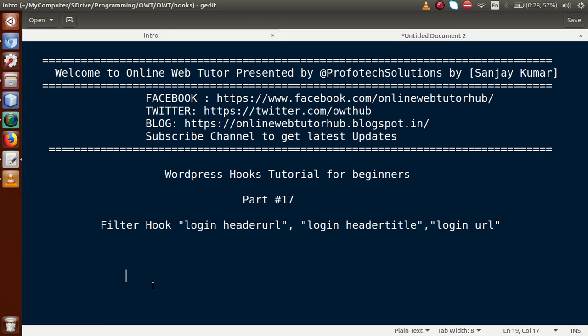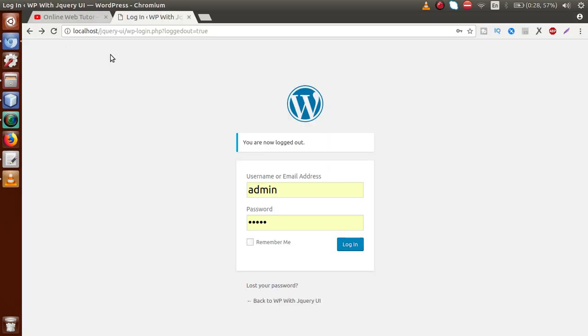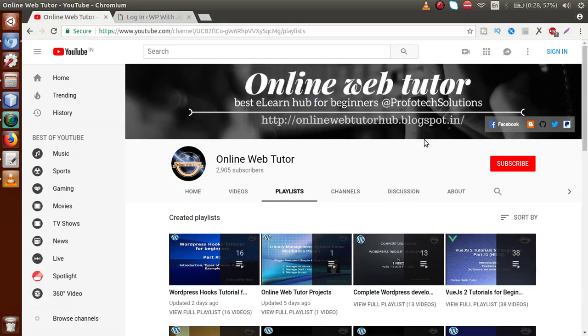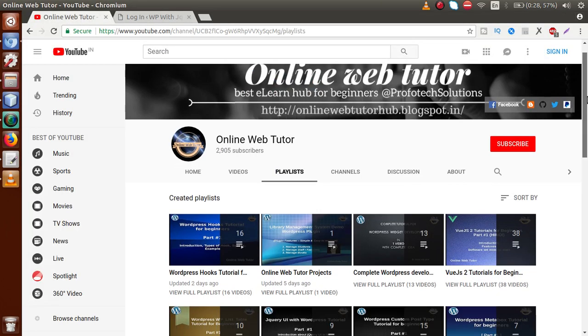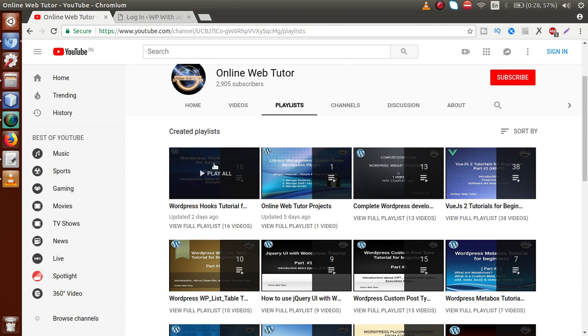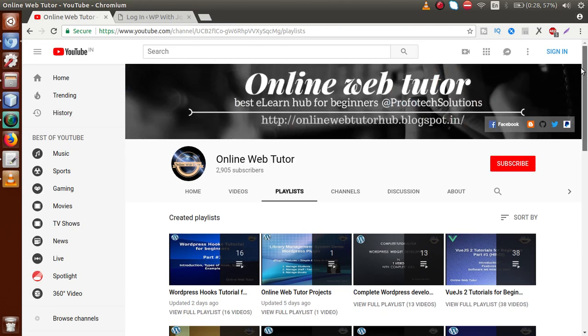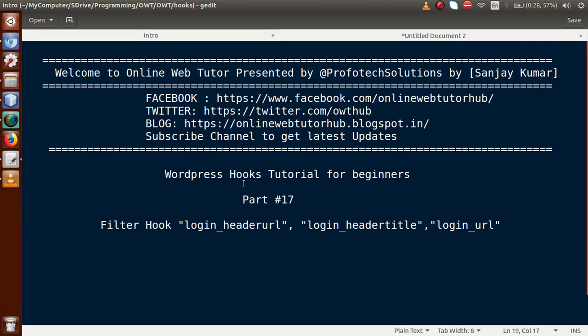If this is your first video session, I strongly suggest you go to YouTube and look inside the playlist called WordPress Hooks Tutorial. You will find all 16 previous tutorials and you can watch all those videos from there.